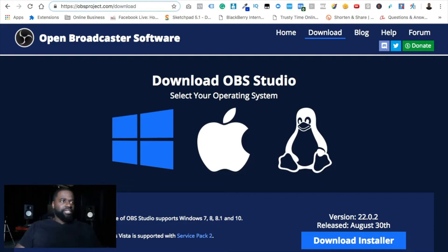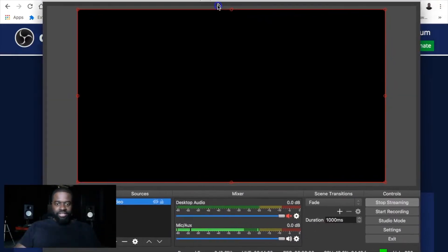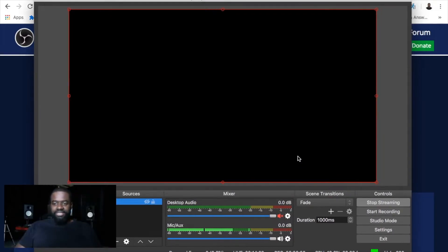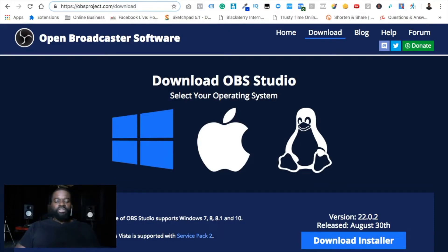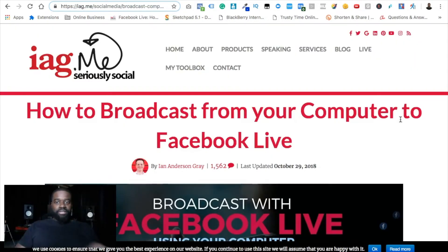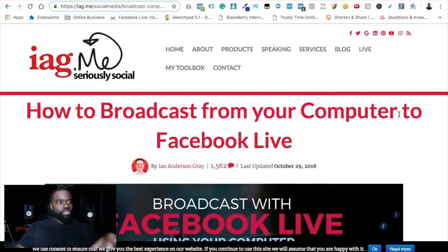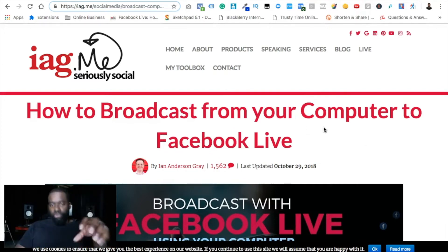Once installed, OBS is going to look something like this — yours may look a little different since I changed my theme in the settings, but this is how it'll look for you. The second thing you need is to grab your stream key in order to broadcast on Facebook. I'll also leave a link below this video to access that page, which allows you to push your pre-recorded video from OBS as a live stream.